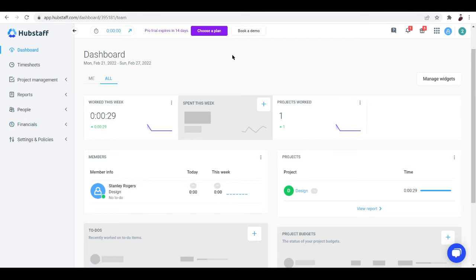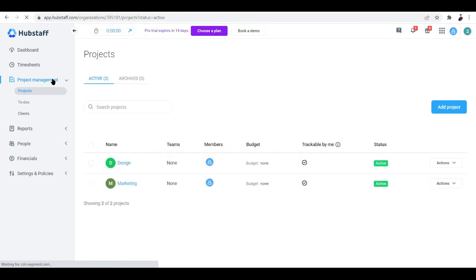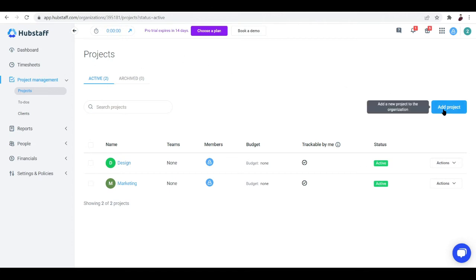When tracking time, the most important thing is knowing what project you're working on. So it's important to add a new project under the Project Management tab. If you want to add a new project, just click the button right here.